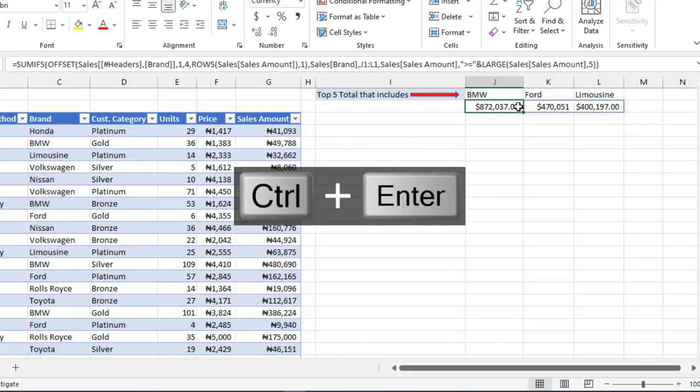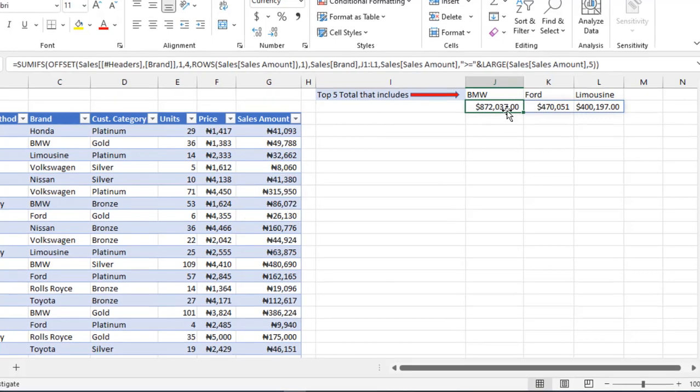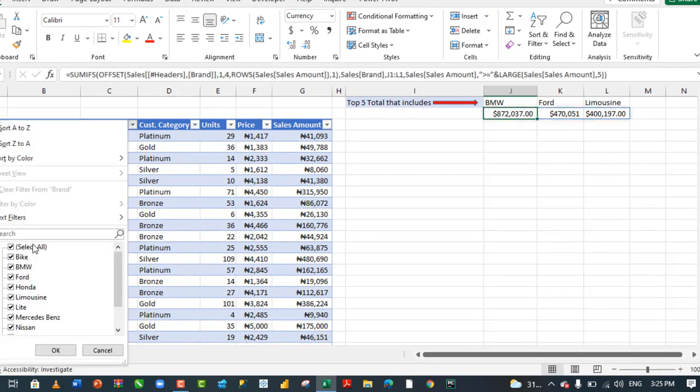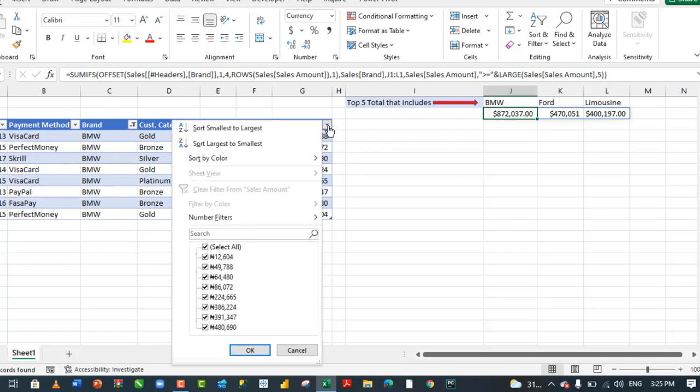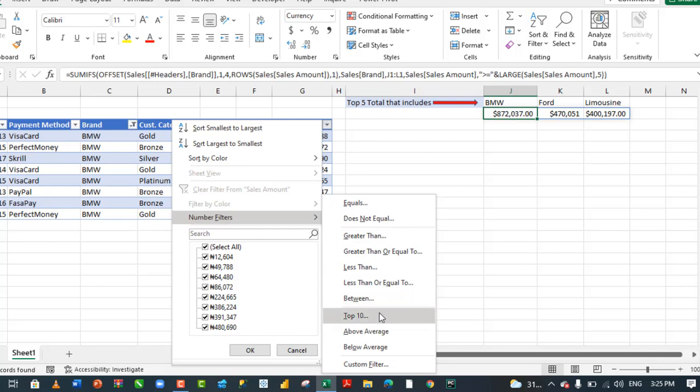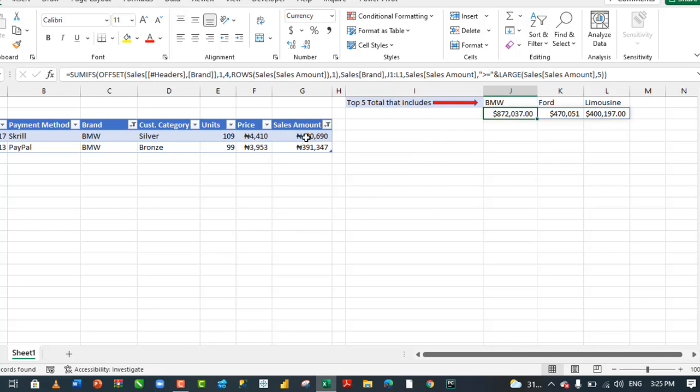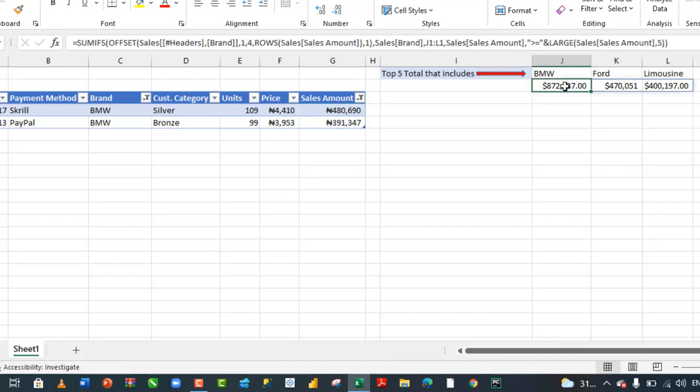It's spilling to the neighboring cells to the right. This is going to be the total sales for BMW, the top five. This is going to be the top five total sales for brand limousine. Let's filter this and choose BMW only. Click OK. Let's choose sales column, number filters, top ten. Then we narrow this down to five and click OK. Select this data and come to the status bar. In the status bar, we have 872,039 Naira, and that's exactly what we achieved. So our formula is working.